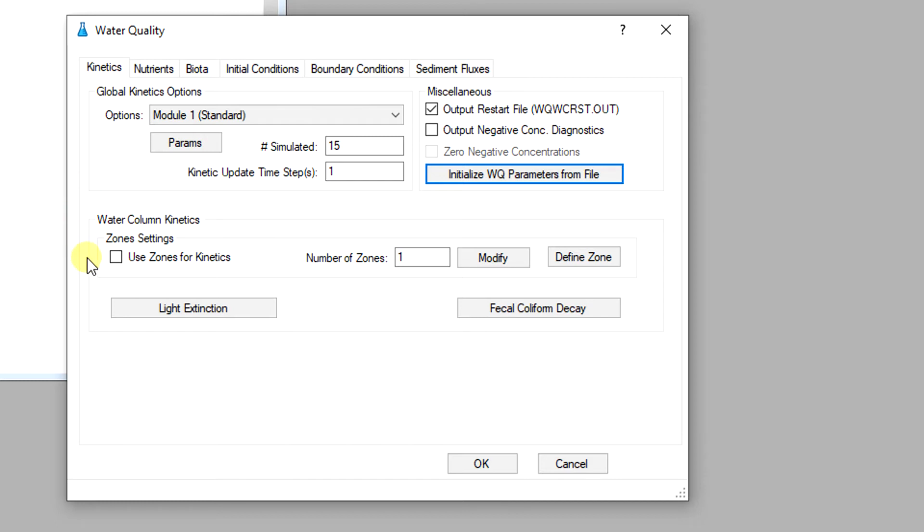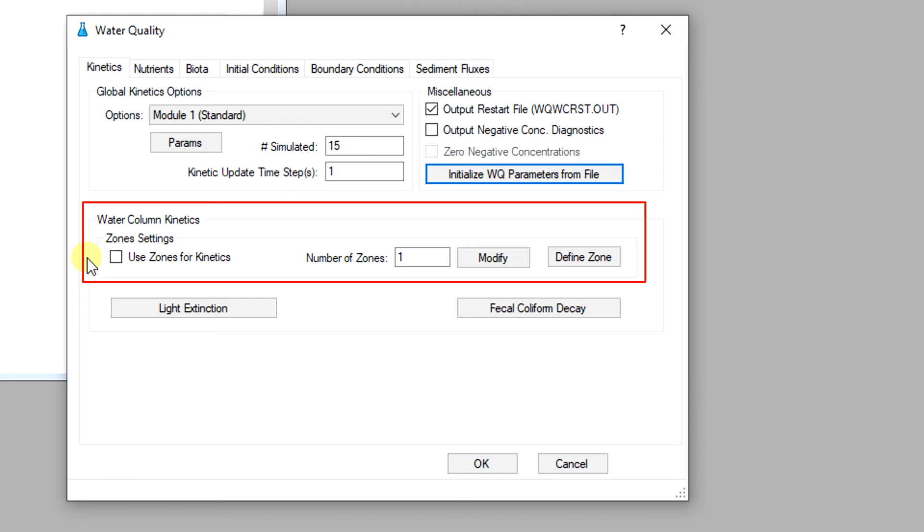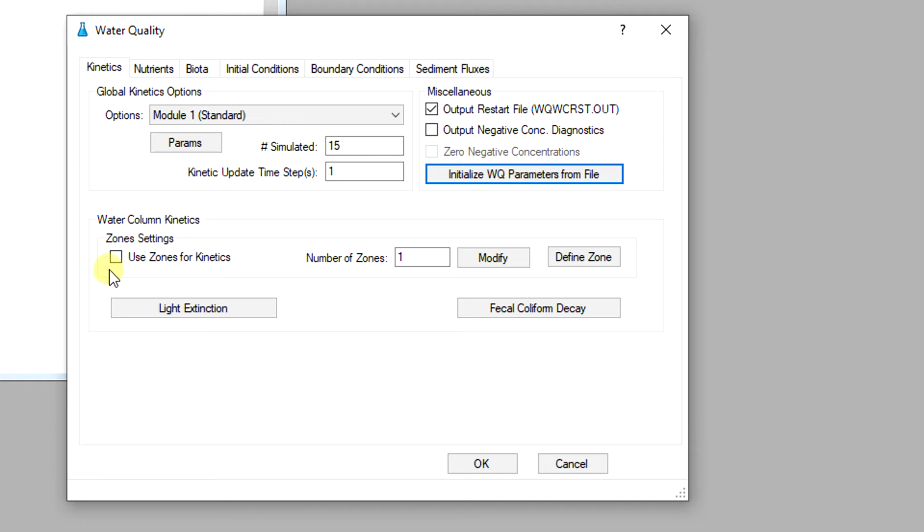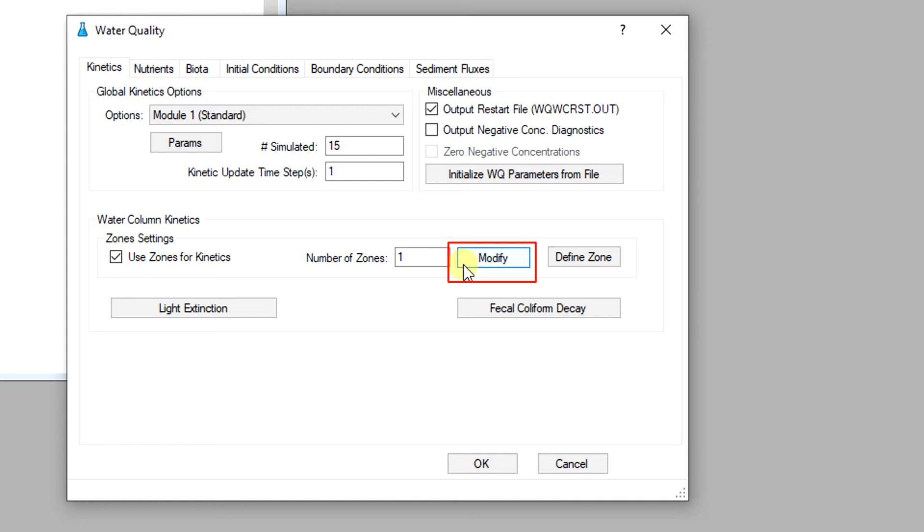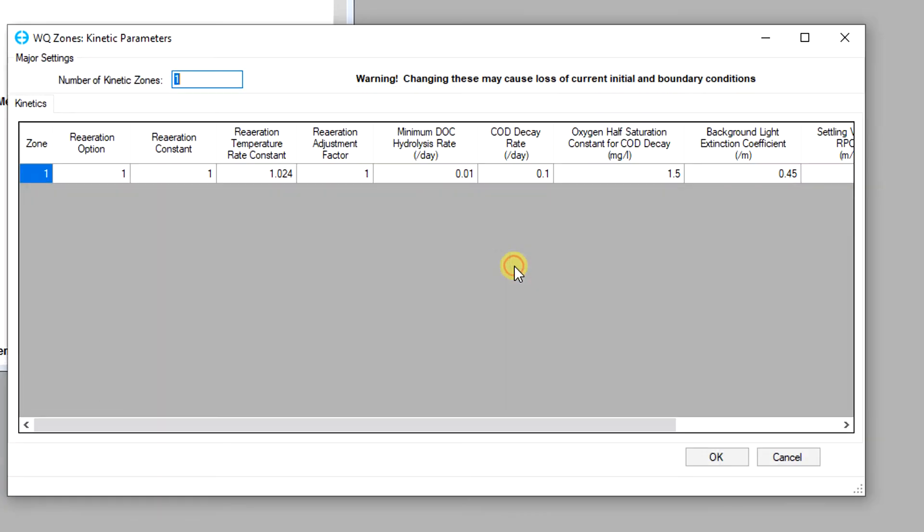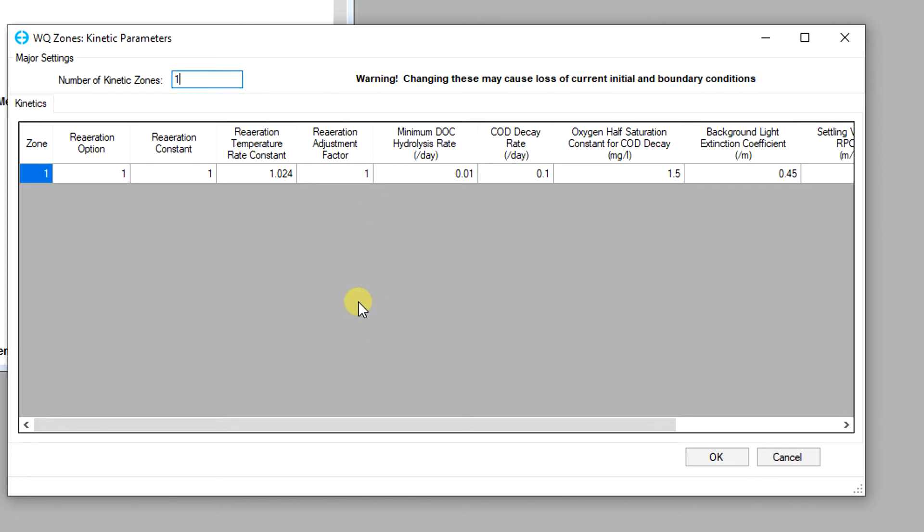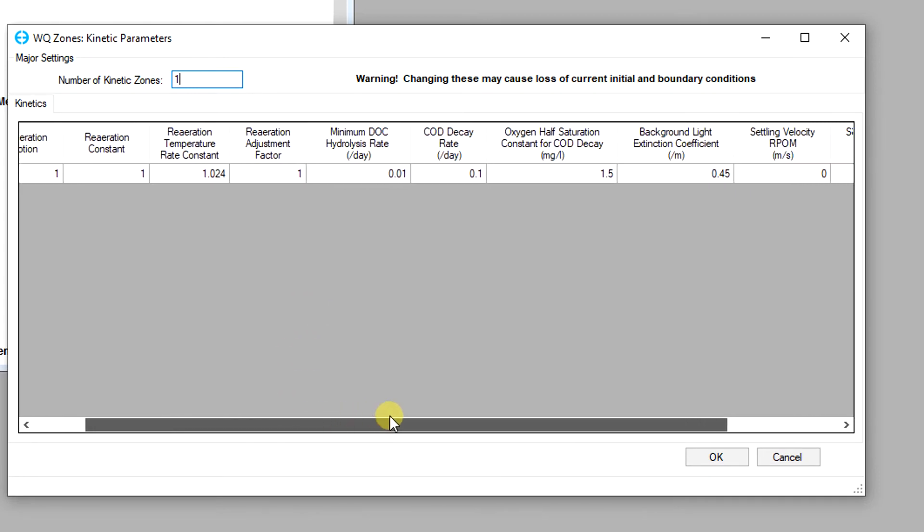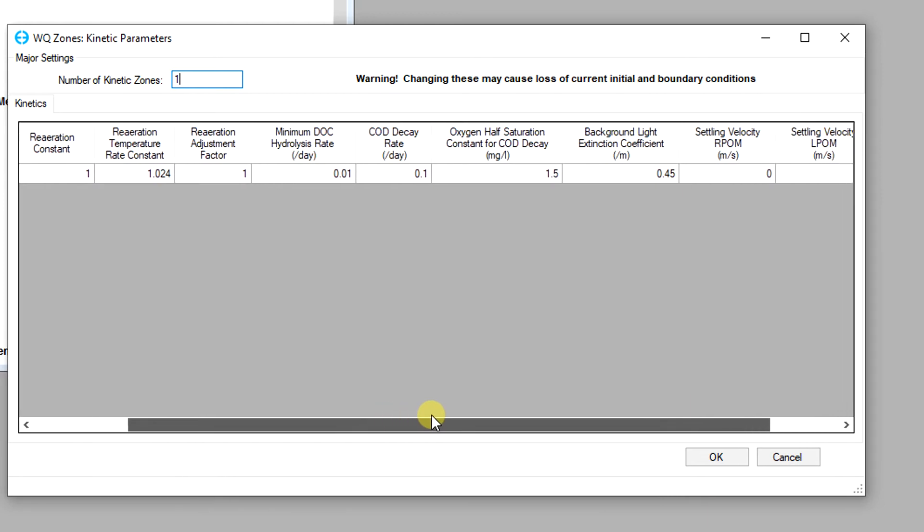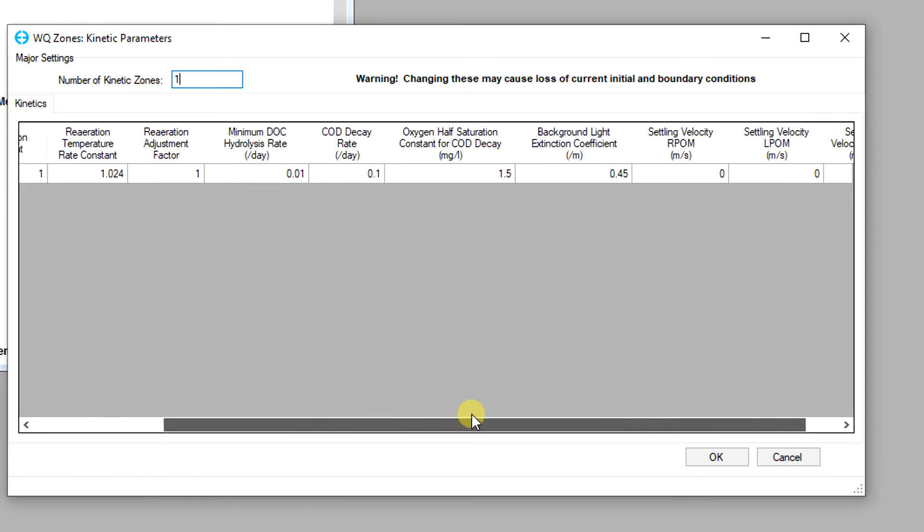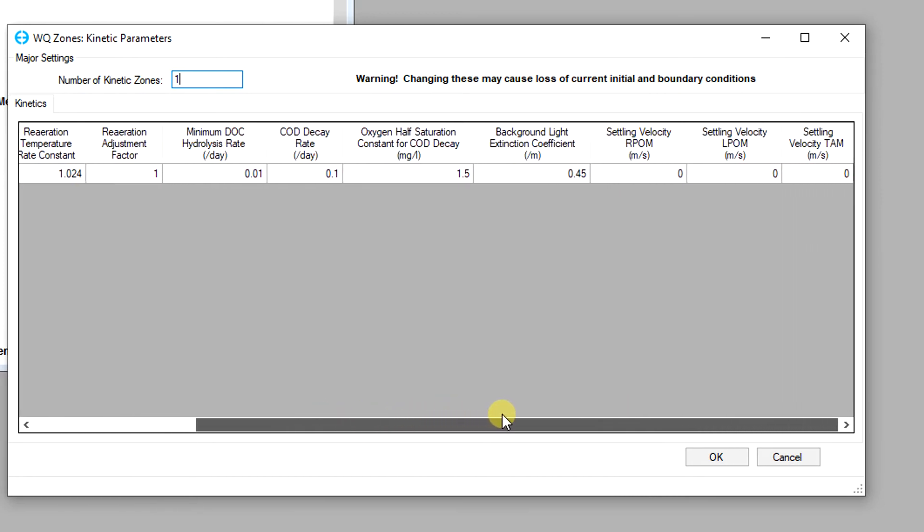EEMS also allows users to assign different water quality parameters for different zones of the model domain. To use this option the user must first check the use zones of kinetics box and then click on the modify button to bring up the major settings tab for water quality zone kinetic parameters. From this tab the user can enter the number of kinetic zones as well as the parameters for the water quality model. These parameters include the reaeration process, background light extinction coefficient, and settling velocity for organic matter.